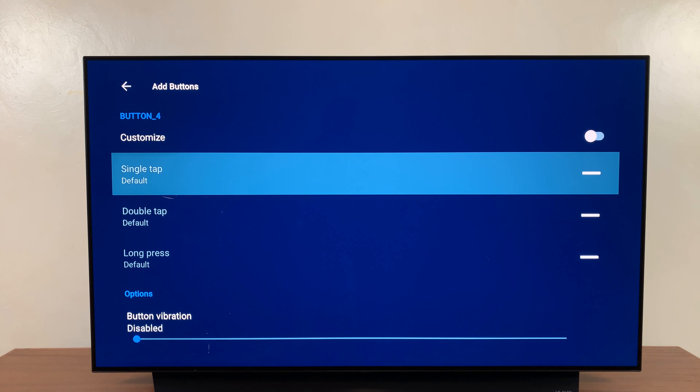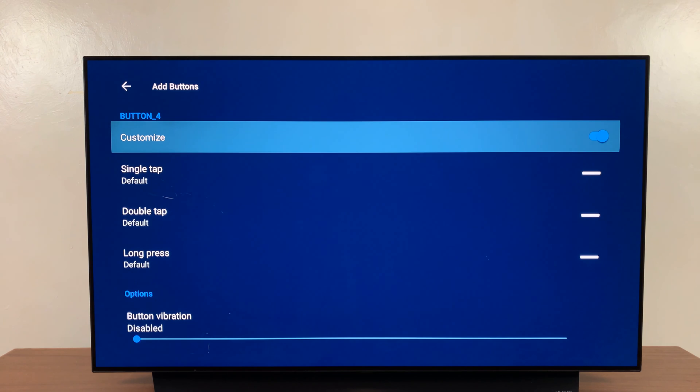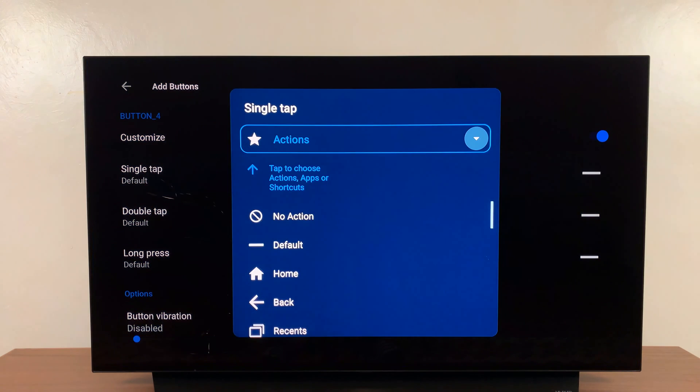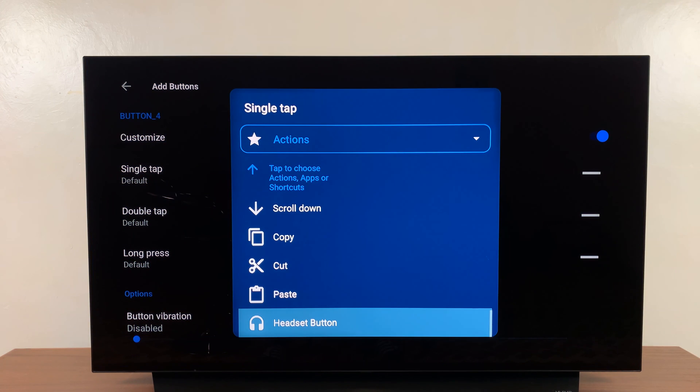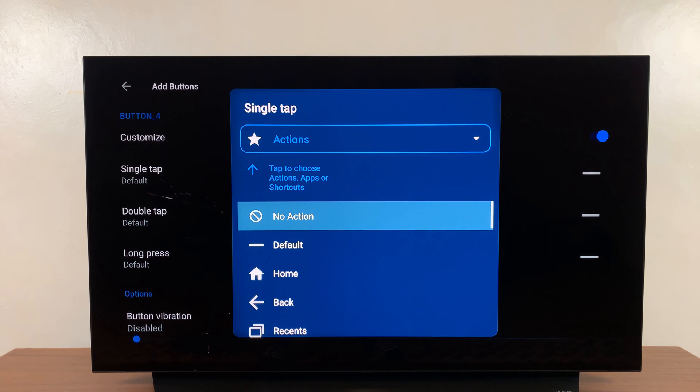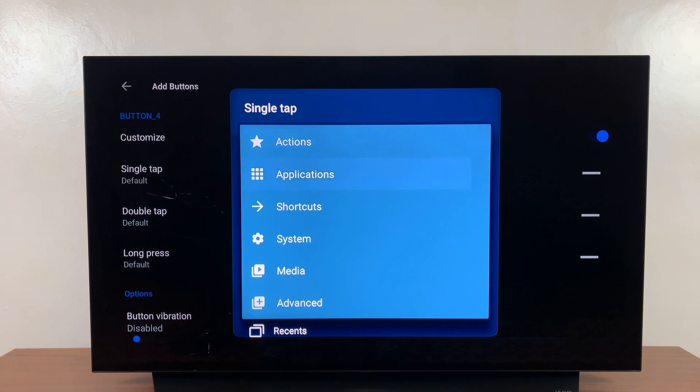Now before I can customize, I need to come here and enable Customize. And then the single tap, I'll select it. In the top menu right here, go to Actions and choose Application.